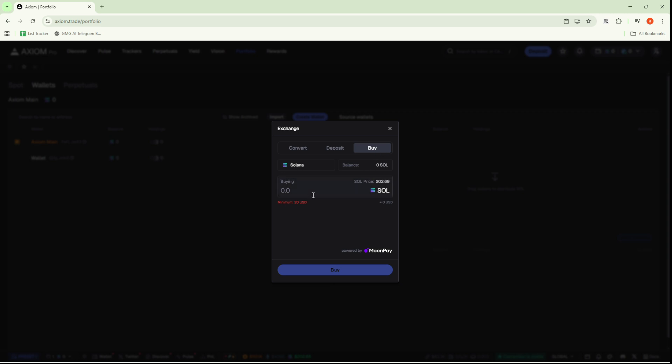After entering the desired amount, hit the Buy button again. You'll then be directed to MoonPay. In MoonPay, you'll be required to verify your information. It's a straightforward process, and once it's done, you'll be able to buy Solana and fund your Axiom Trade wallet without any further issues.